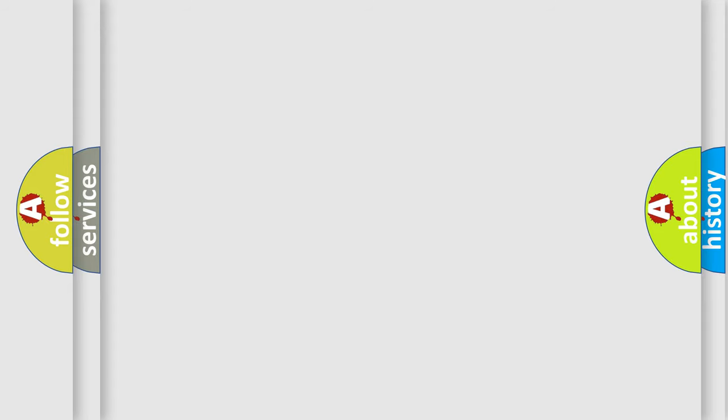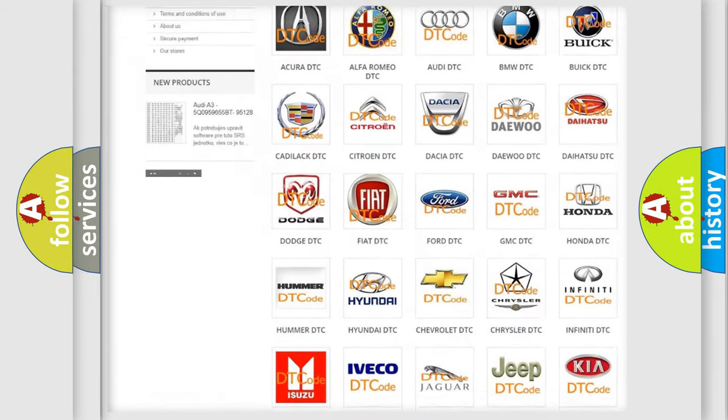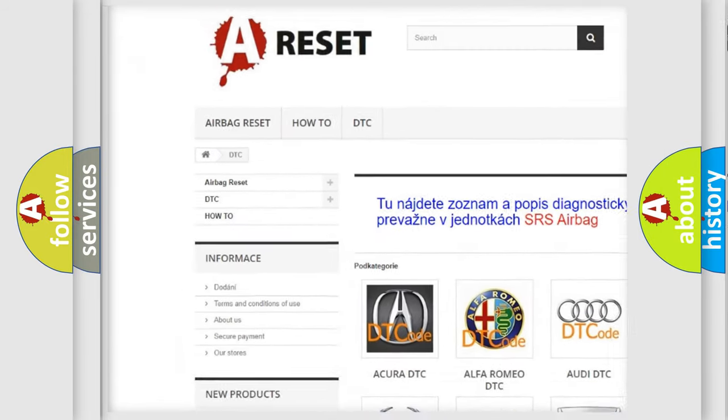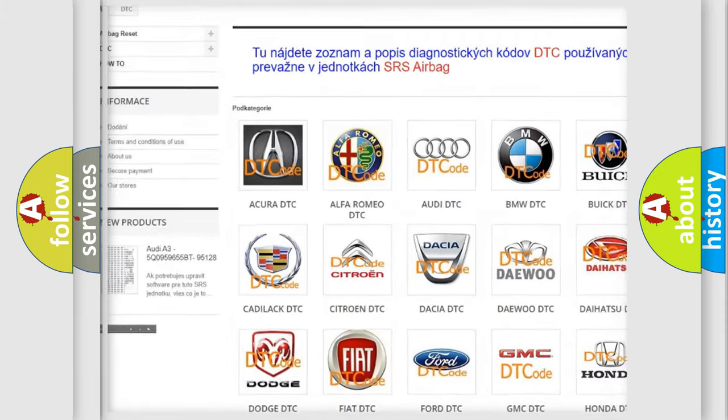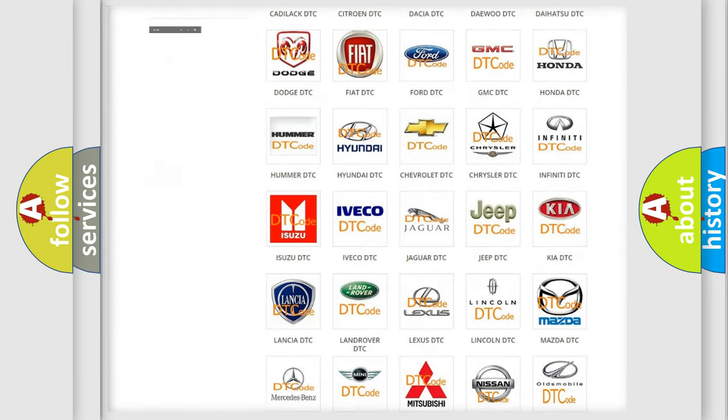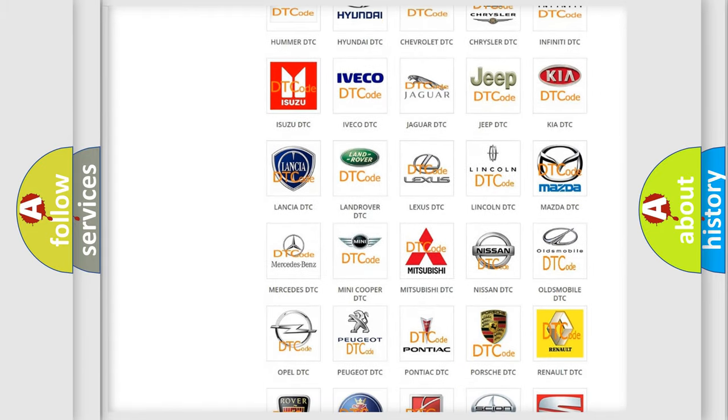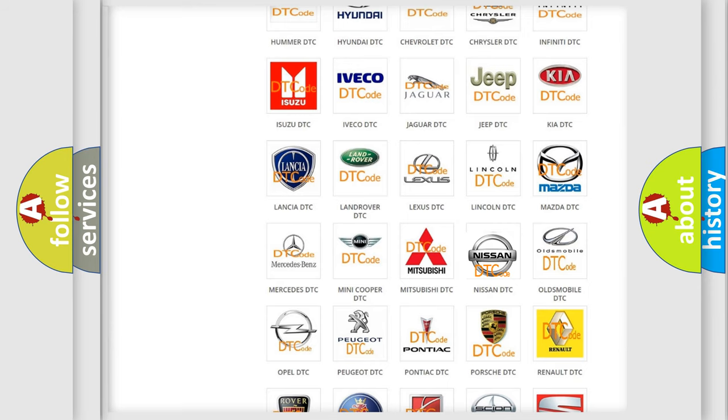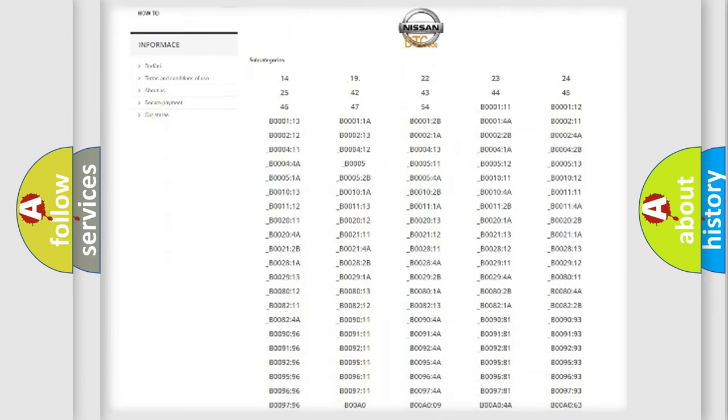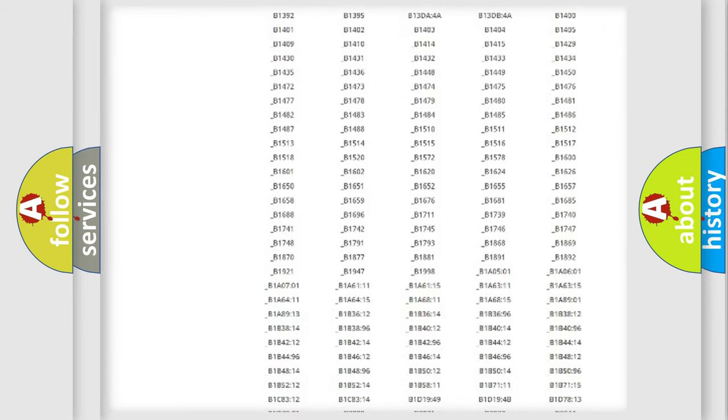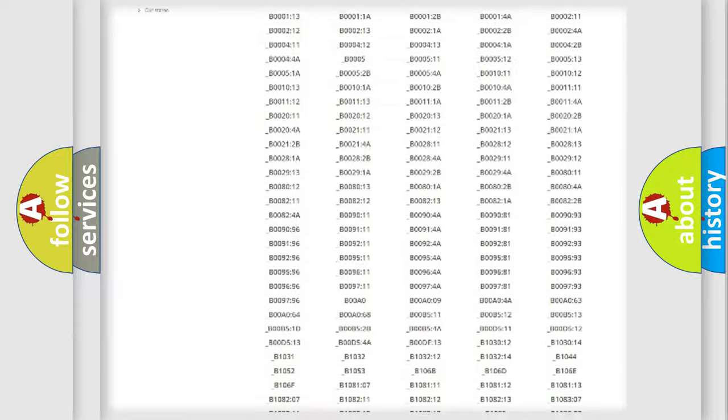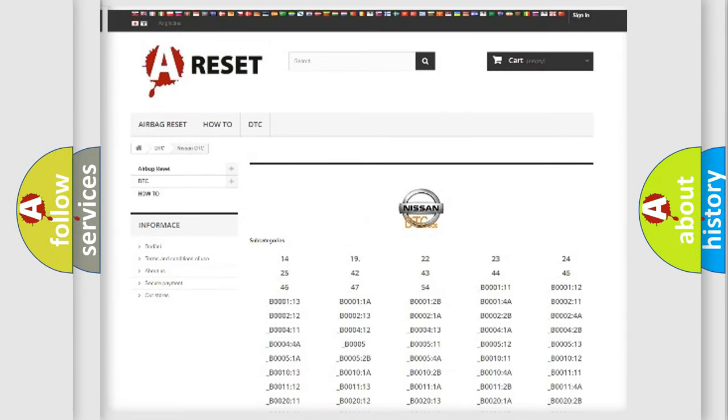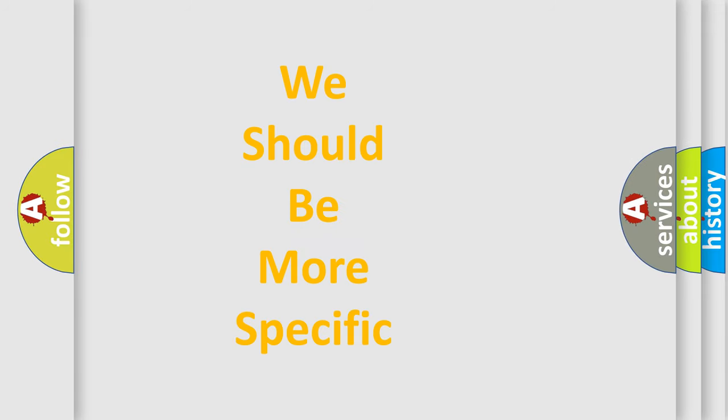Our website airbagreset.sk produces useful videos for you. You do not have to go through the OBD2 protocol anymore to know how to troubleshoot any car breakdown. You will find all the diagnostic codes that can be diagnosed in Nissan vehicles, and many other useful things. The following demonstration will help you look into the world of software for car control units.